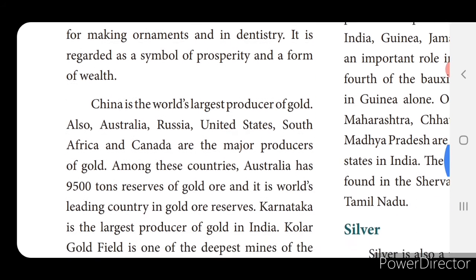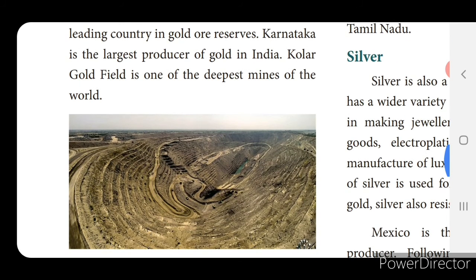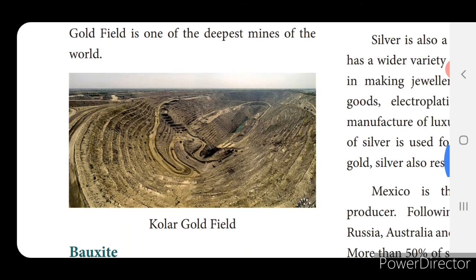China is the world's largest producer of gold. Australia, Russia, United States, South Africa and Canada are also major producers. Australia has 9,500 tons of gold ore reserves and is the world's leading country in gold ore reserves. Karnataka is the largest producer of gold in India. Kolar Gold Field is one of the deepest mines in the world.